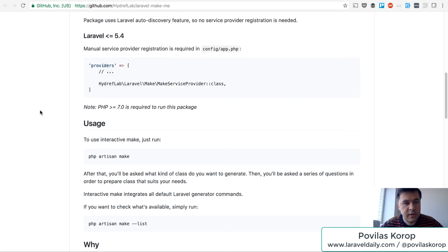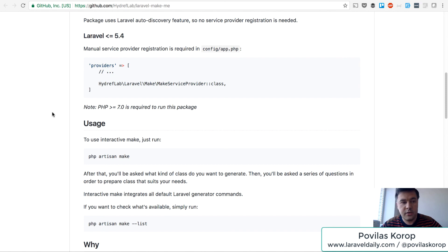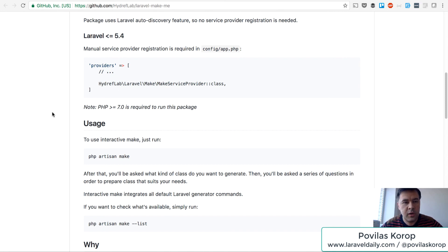I will link it in the description of this YouTube video and also I will link an article which has a list of 16 make commands. I've written it before on our quick admin panel blog.